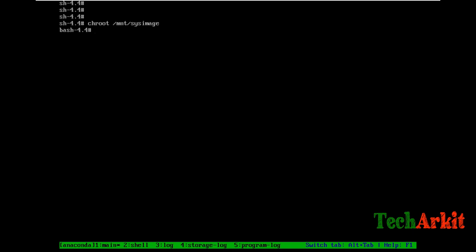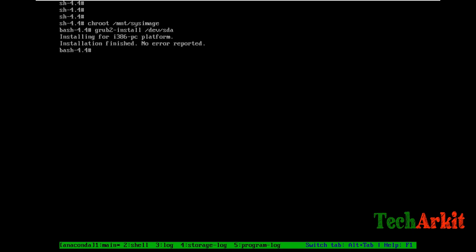In order to recover, whatever happened to your grub, you have to reinstall it. To do that, run grub2-install /dev/sda - assuming your grub is installed on the first device /dev/sda. Point it to install grub there. If you have virtual devices, for example VDA or similar, you have to point to that device instead. The installation has finished with no errors reported.